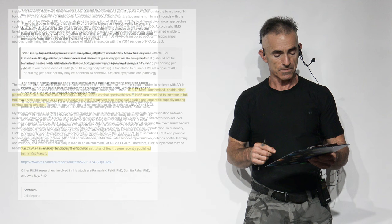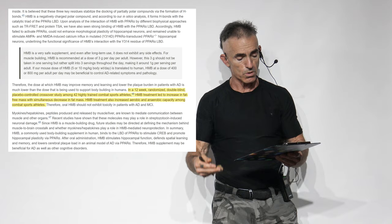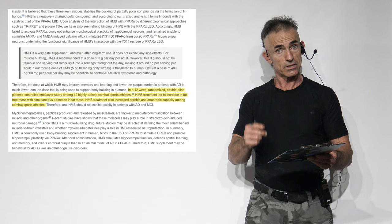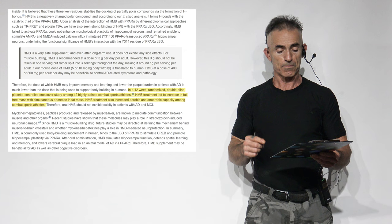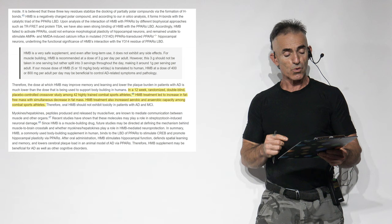Now we're going to go into the full study. The DOI citation will be there for you to explore on your own. HMB is a very safe supplement, and even after long-term use, it does not exhibit any side effects. For muscle building, HMB is recommended at a dose of 3 grams per day per adult. However, this 3 grams should not be taken in one serving, but rather split into 3 servings throughout the day.